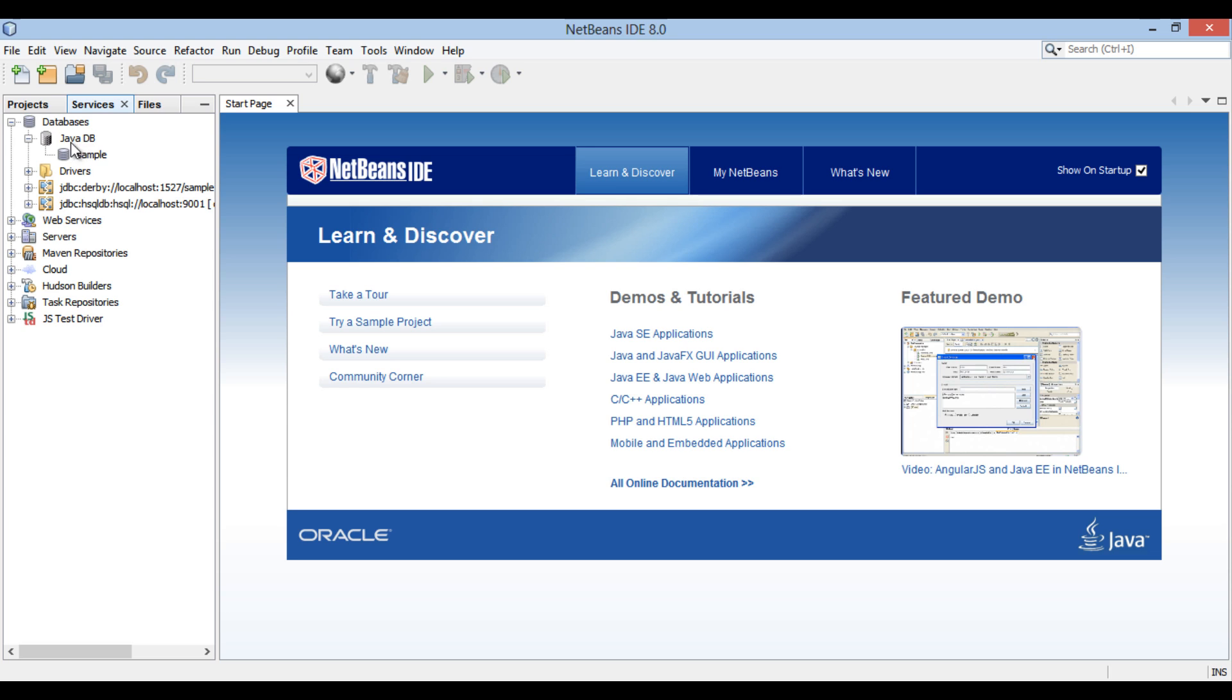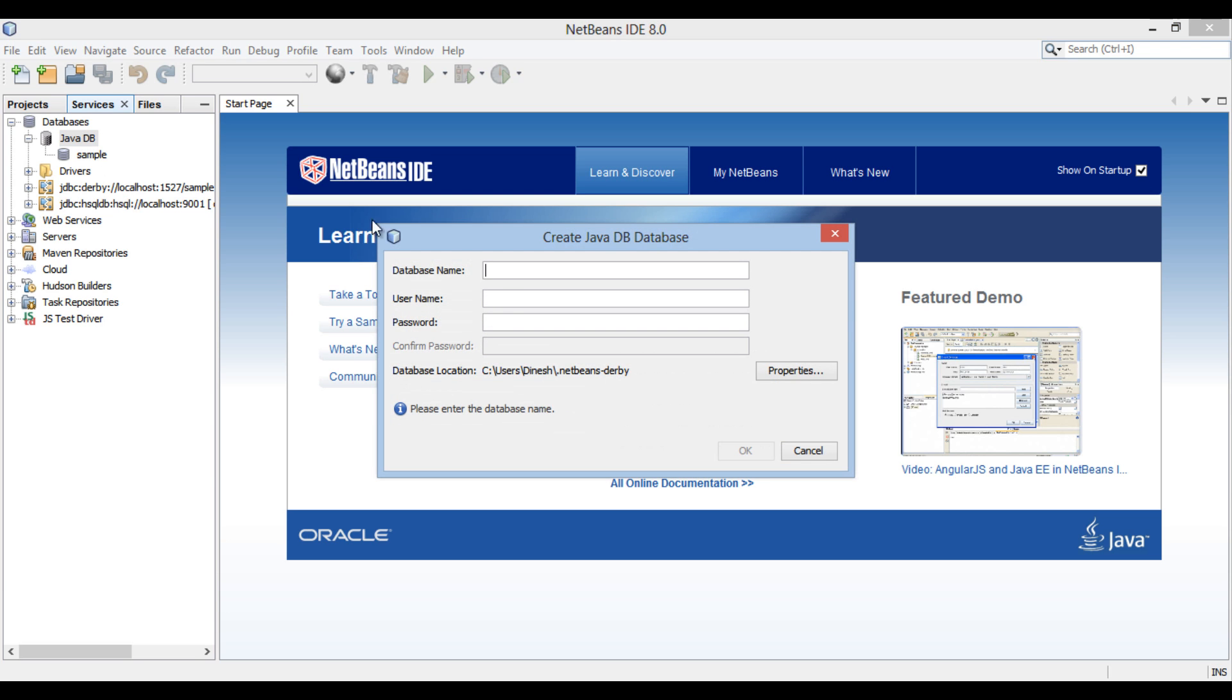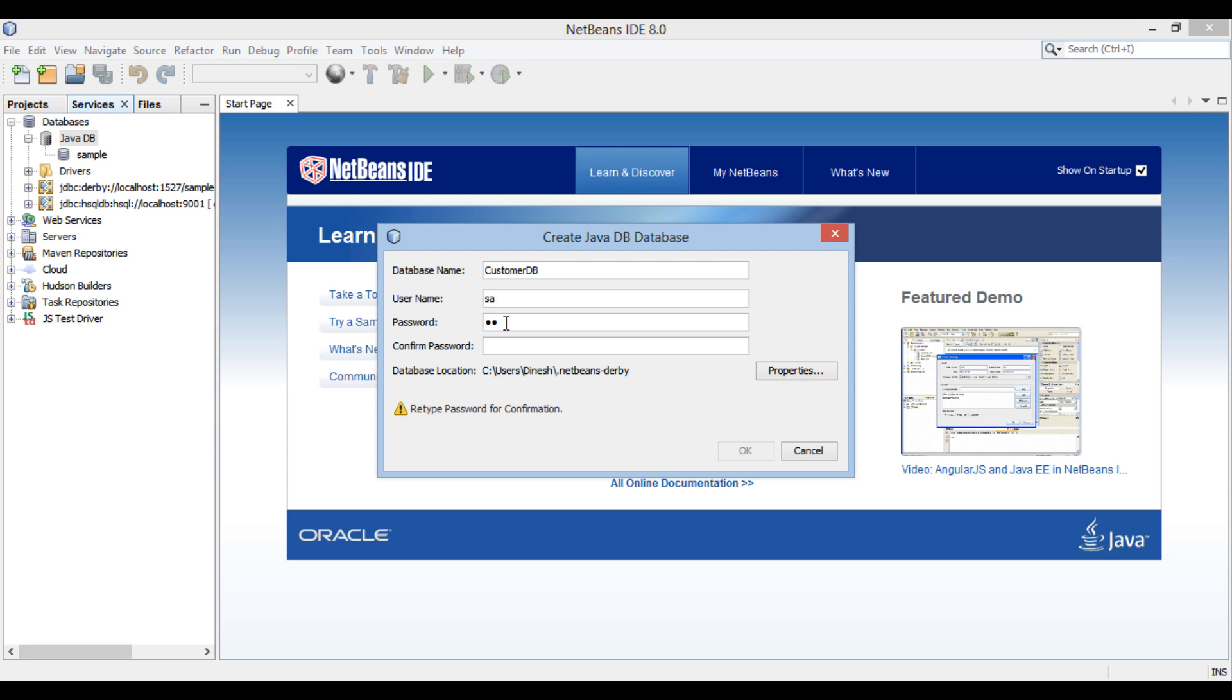Right-click on Java DB database icon and select Create Database. Create Java DB database dialog box gets open. Provide database name as Customer DB. Provide username and password. Here I provide it as SA, SA, and confirm it below. Click OK.